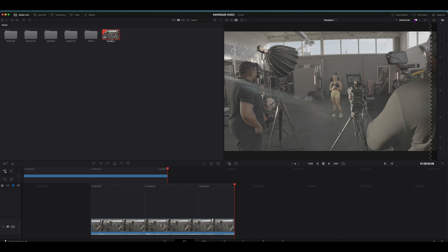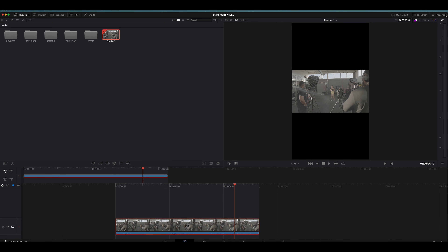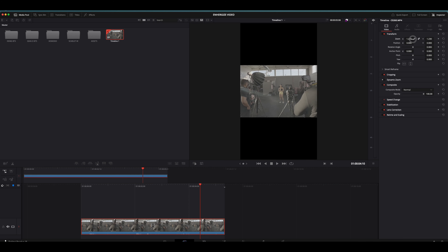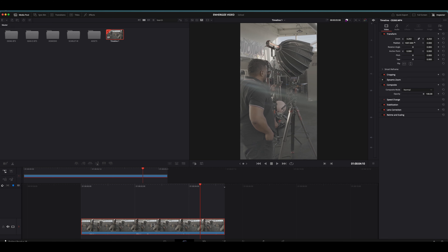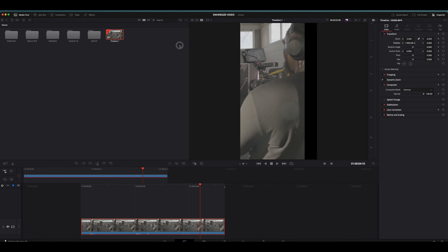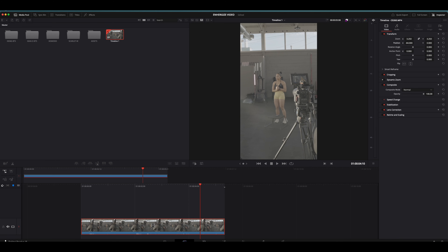A couple of things I want to show you on the cut page: you can change the aspect ratio depending on how you're going to be delivering this video. So if it's going to be in 4K or 1080, you can set that. If you want to do a portrait format, we can switch it and now we have a portrait view. If you want to make this a little bigger, open your inspector, take the zoom controls, make it bigger, and then position it any which way you want.